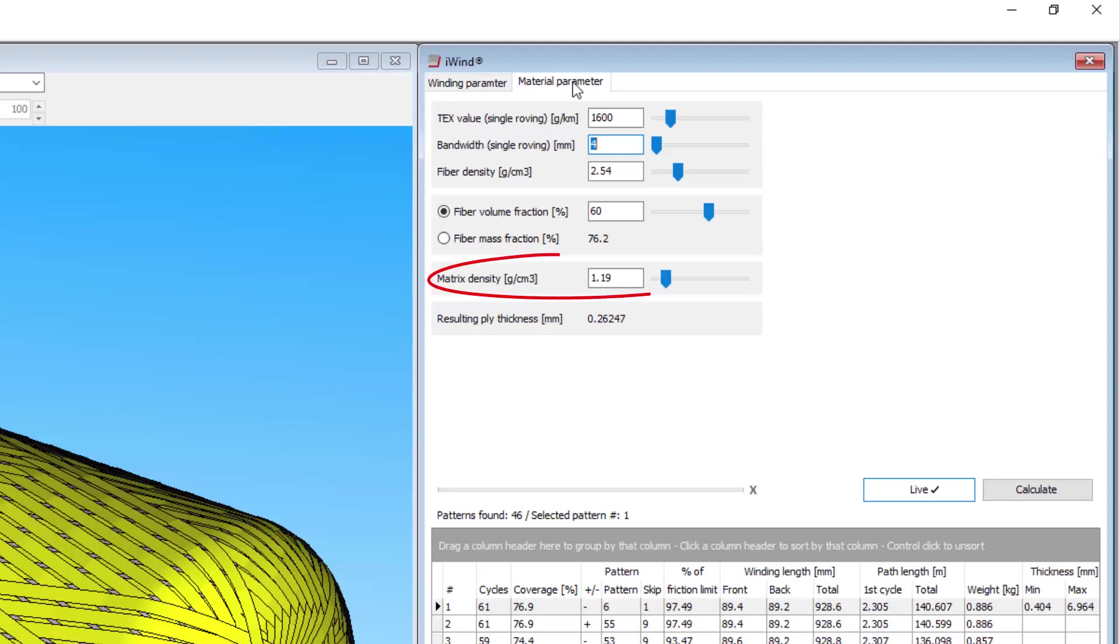The matrix density is the density of the resin or matrix material by itself. This information should be supplied by the technical datasheet for your resin. Typical values are 1.1 or 1.2g per cubic centimetre for most resin systems.